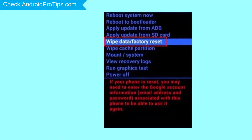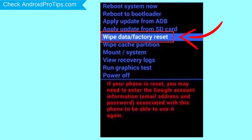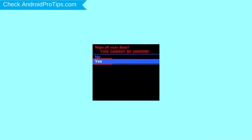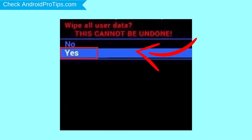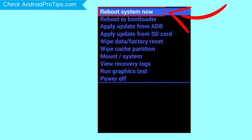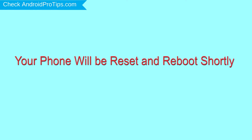Navigate with volume buttons to select the wipe data and factory reset option, and press the power button. Next, select the yes option. Finally, select reboot system now option. Your phone will be reset and reboot shortly.